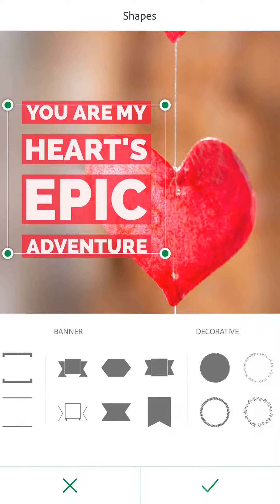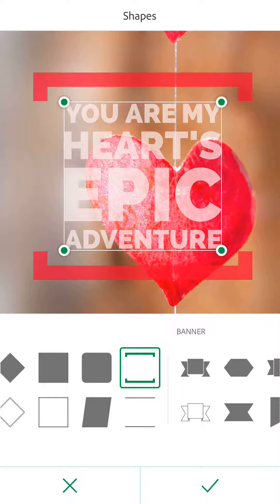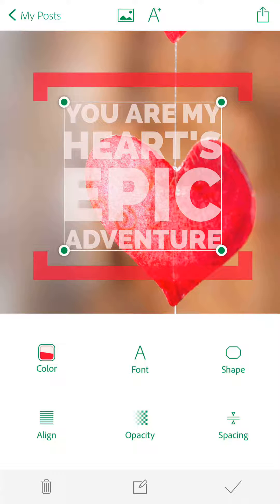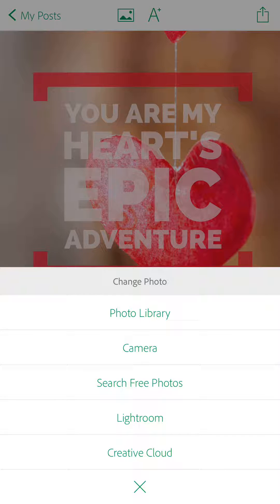They have a lot of different options so you can play around until you find something you like, then hit the checkmark. At the top you can add more text with the plus button, or come into the background to edit it — it allows you to upload something from your camera roll, photo library, your camera, or search free photos, Lightroom, and Creative Cloud or other Adobe-specific products.